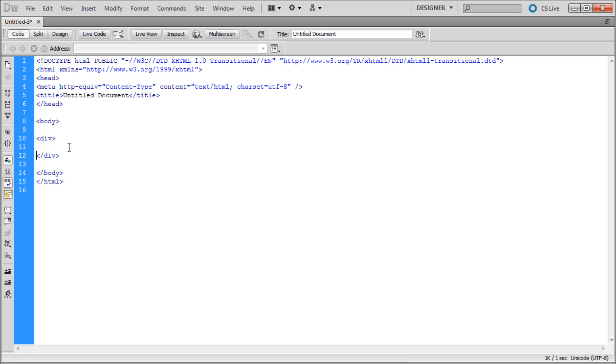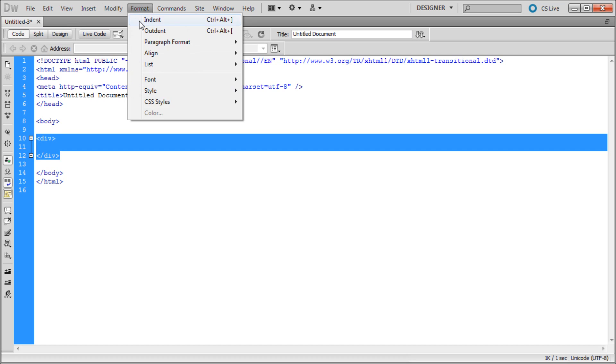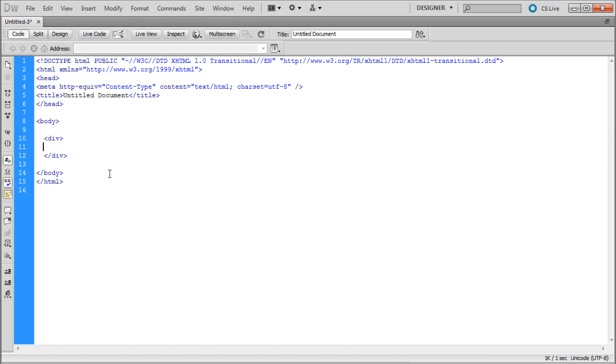I'm going to put some space in there and push it inward so that we're keeping our nesting separated. Now inside of here I'm just going to add in some mock content. I'm going to say this is some content.